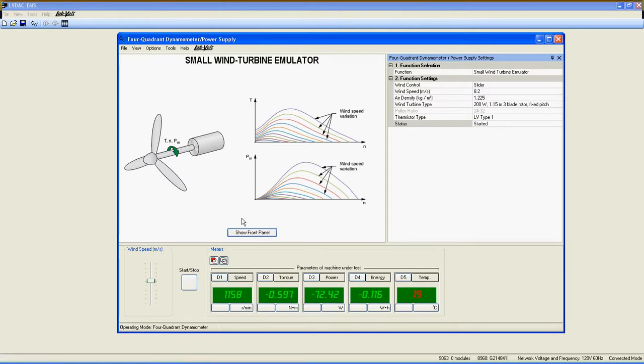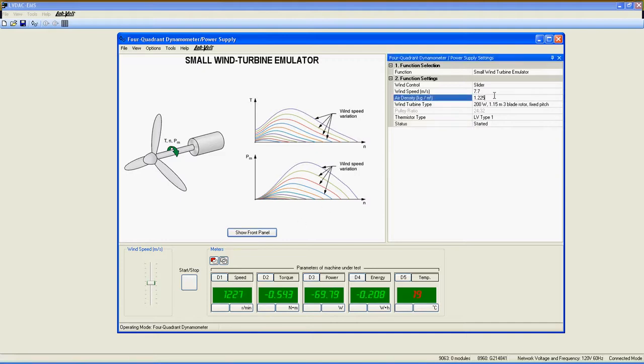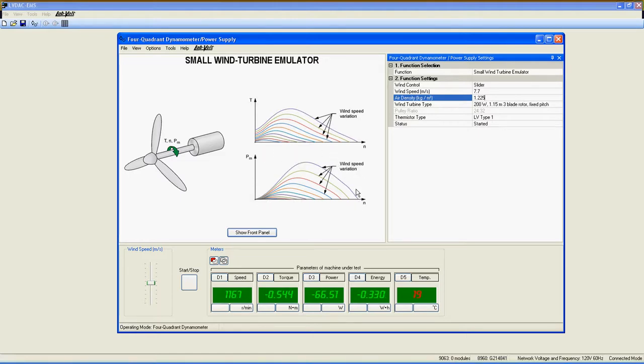Just use the slider to fix a specific wind speed and vary the air density by tapping the number you want. Be aware that the prime mover really emulates the rotor of a small wind turbine, and thus we have all the characteristics of a wind turbine as represented by this graph.